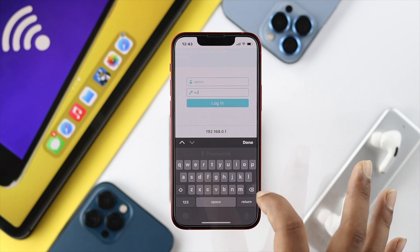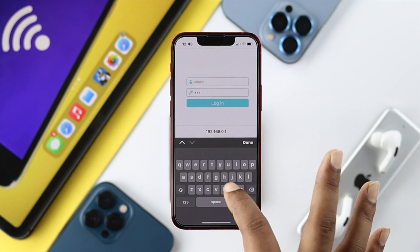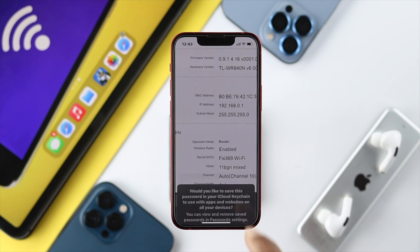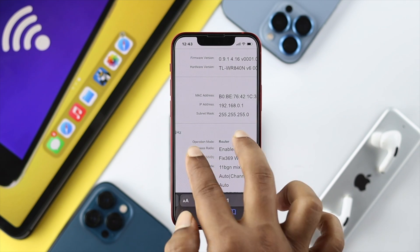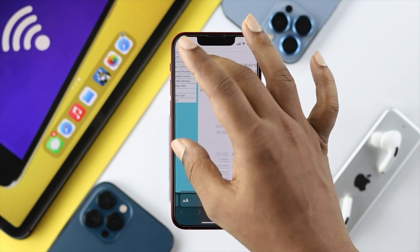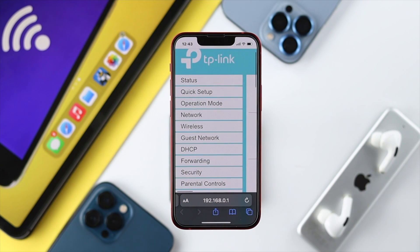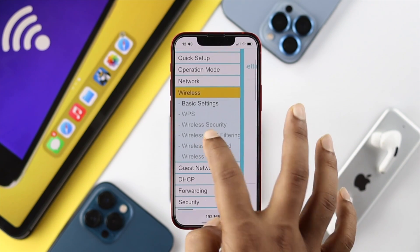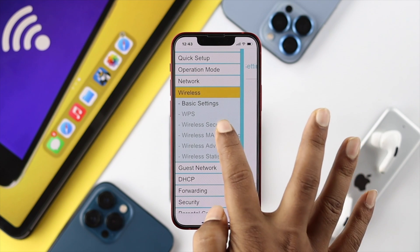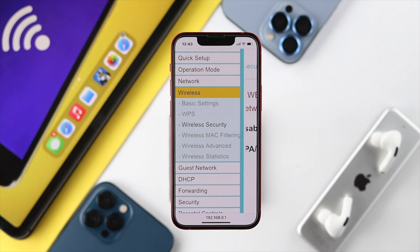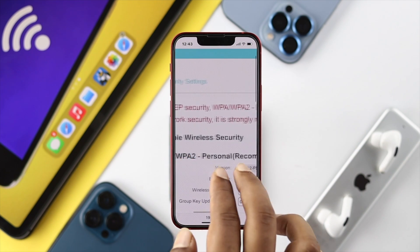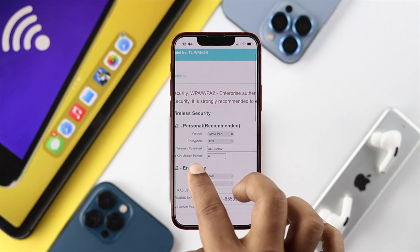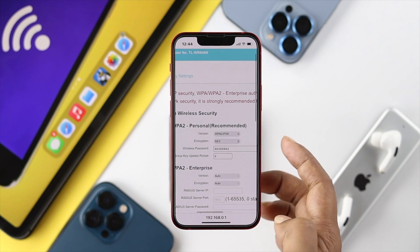Once you have your username and password, come back and type them in. Since our default is admin and admin, we'll enter those here in order to log in. This gives you full access to the router panel. To see your Wi-Fi password, go to Wireless, scroll down, and tap on Wireless Security.